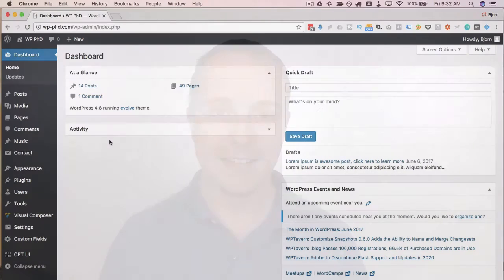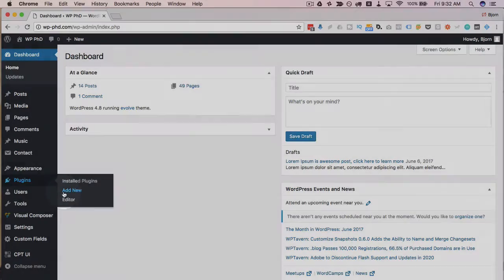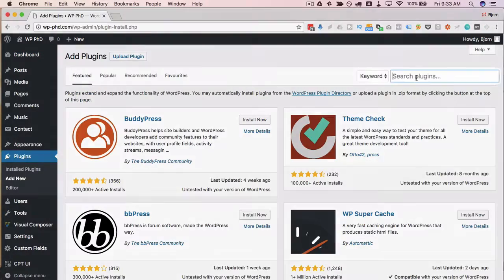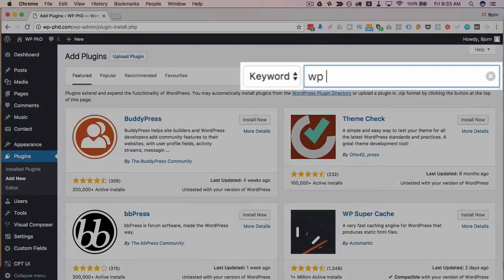I'll see you there. The first thing we have to do is install the WP Optimize plugin so we're gonna head over to plugins and then add new then search for WP Optimize.